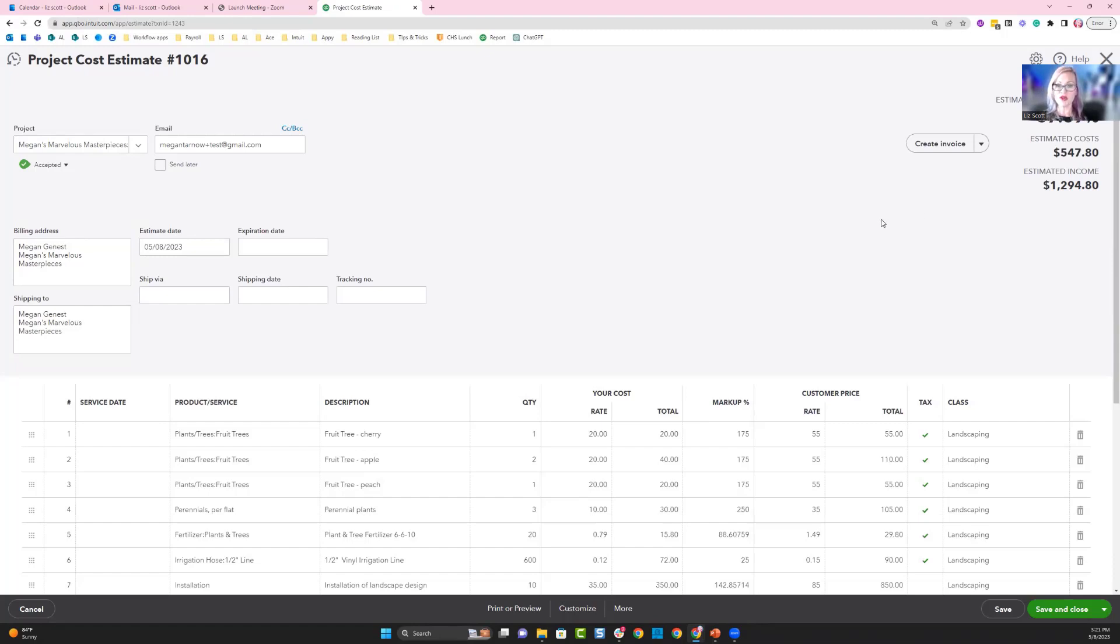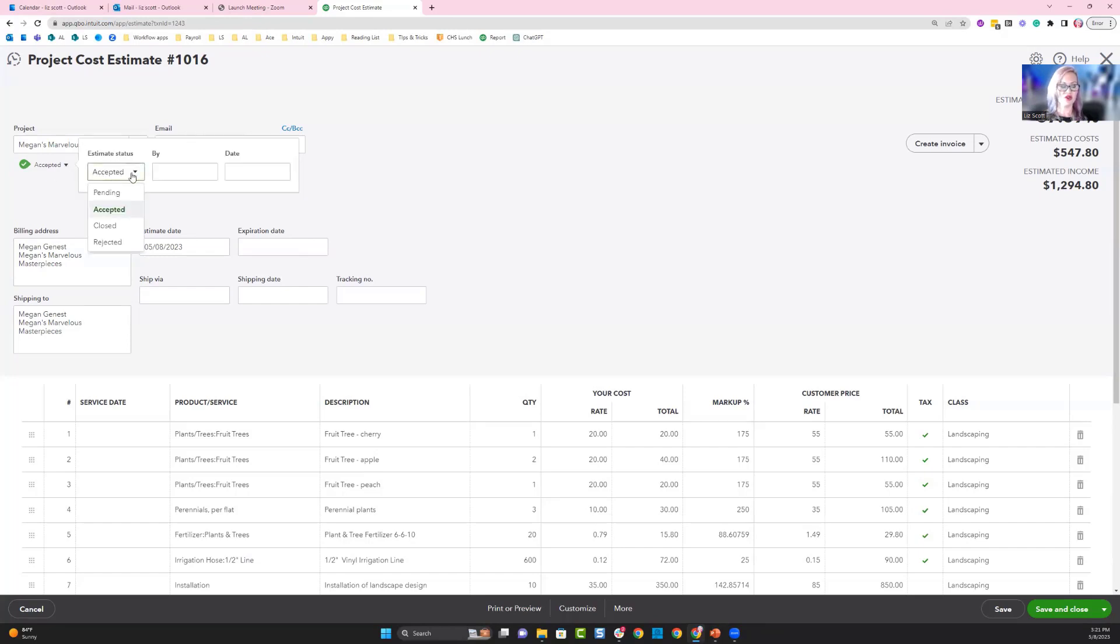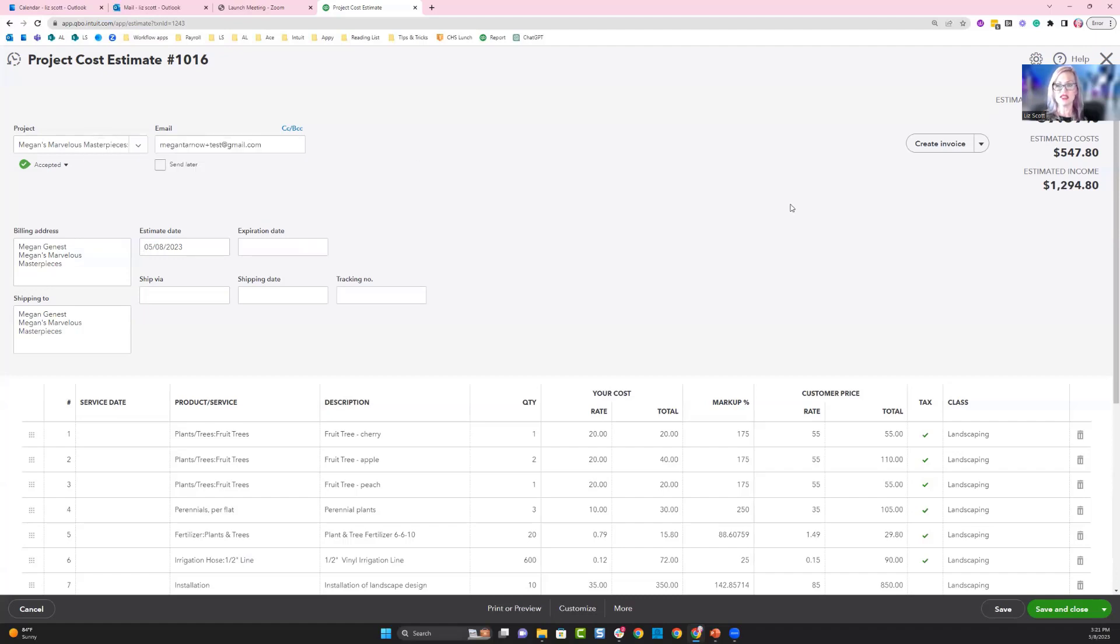One of the things that's important for this functionality is to make sure that your status of the estimate is accepted. If it's pending, you're not going to be able to see these details of the estimate in your reports.